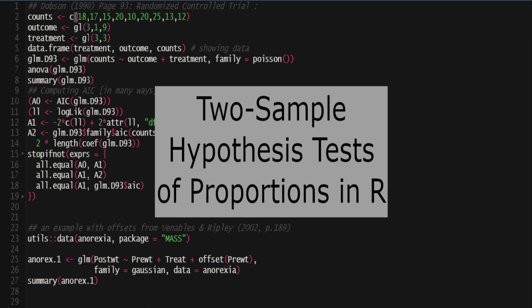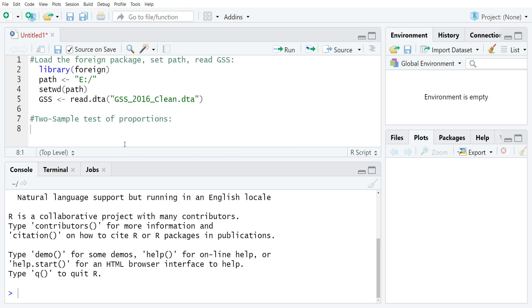This video will show you how to do a two sample test of proportions in R. Just like always for these tutorials, I'm going to be working with a copy of the 2016 general social survey, so I'm going to just load that.